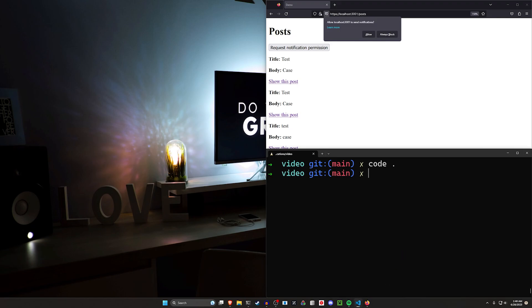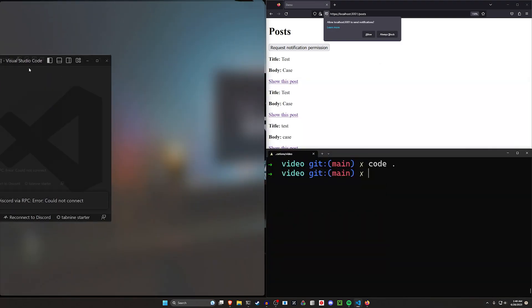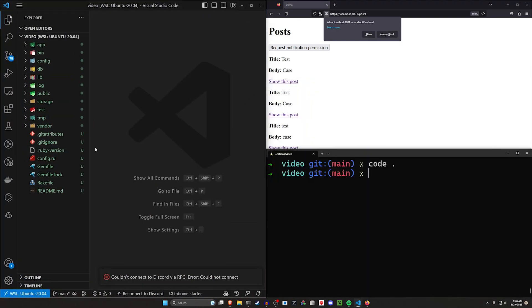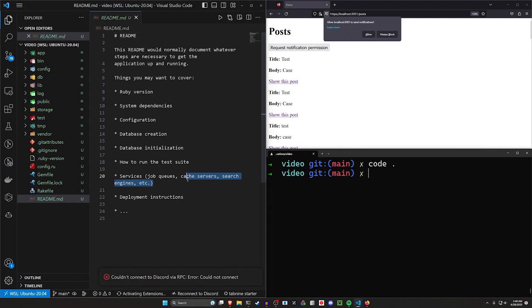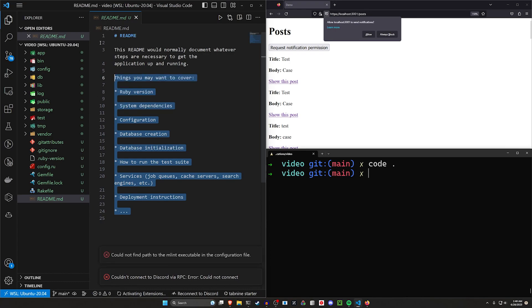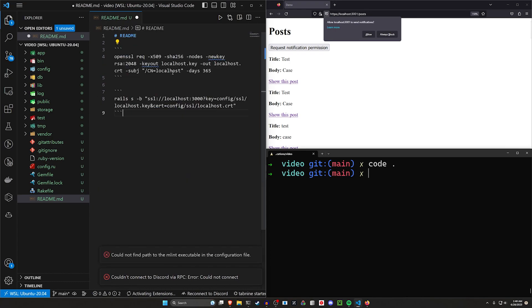All right, so first things first, we're going to come into our README. And in our README, I'm going to paste in the two commands we need to use here.